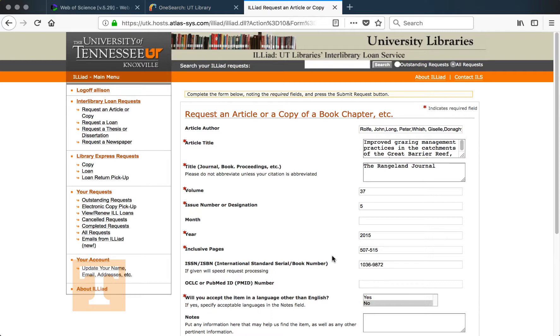If we don't have access, you can request the article through Interlibrary Services. And if you have any questions about an article you can't find, stop by the library and we'll help you search for it as well. In our next video, we'll talk about using the Cited Reference Search in Web of Science.